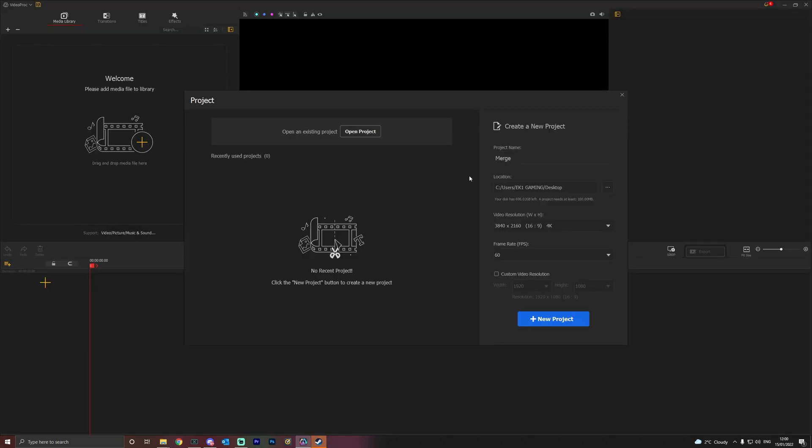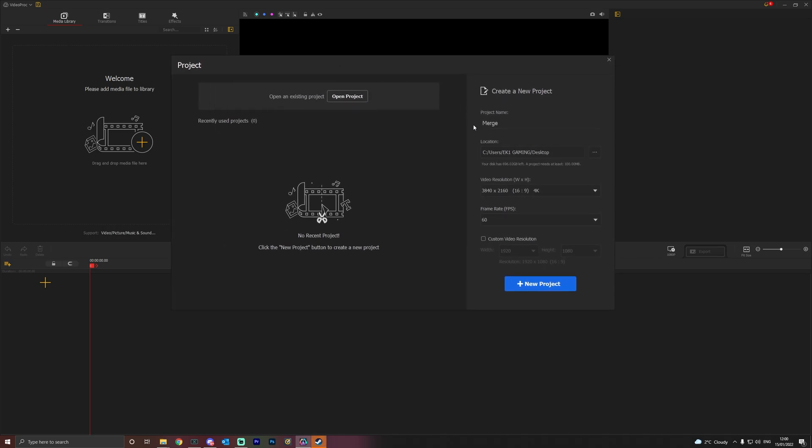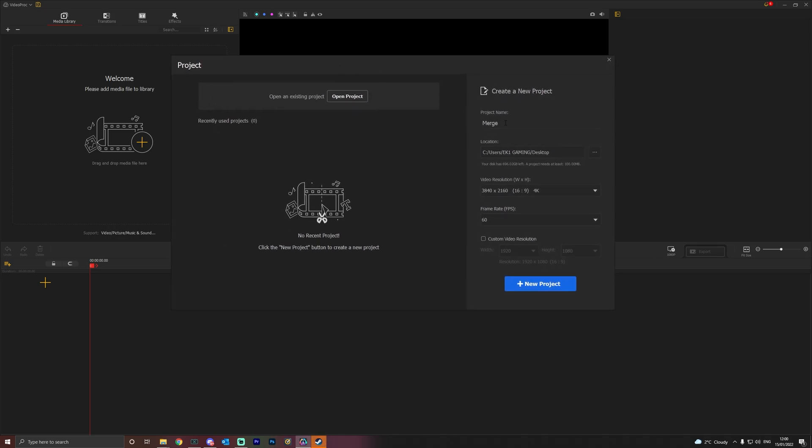So now let's show you how to use Videoproc Vlogger to merge your clips. Videoproc Vlogger is their free video editing software with no watermarks and unlimited amounts of functionality. There is nothing limited in this software. When you open it, you're going to come up with a create new project page. We're going to call that merge and select where the end file will be saved and then the video resolution.